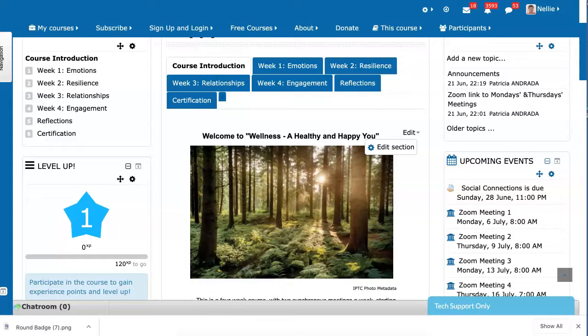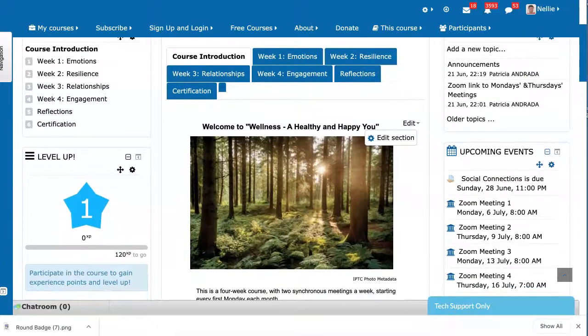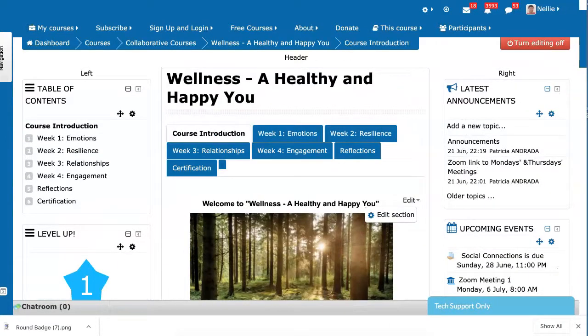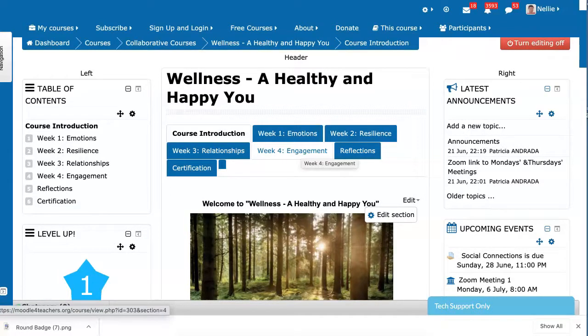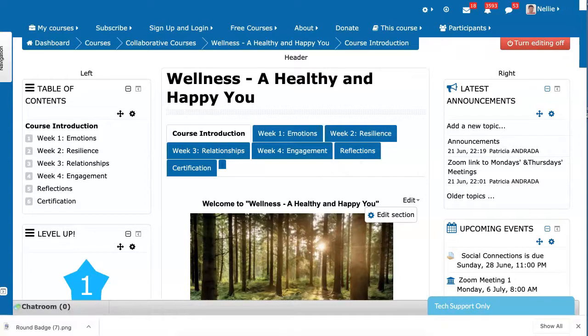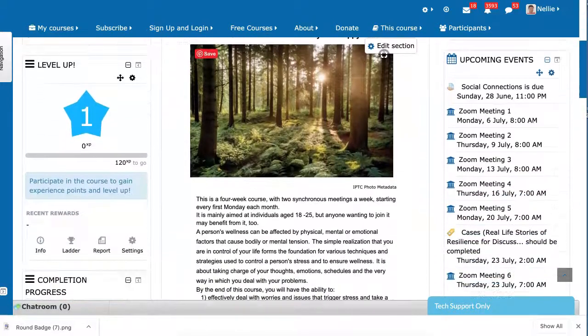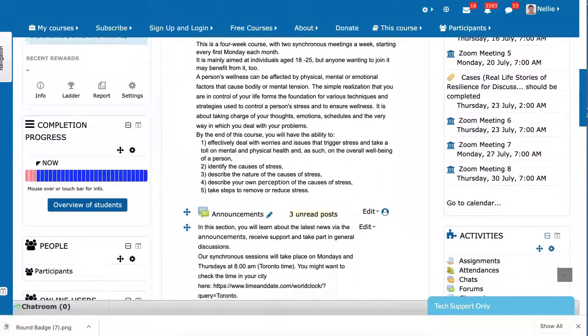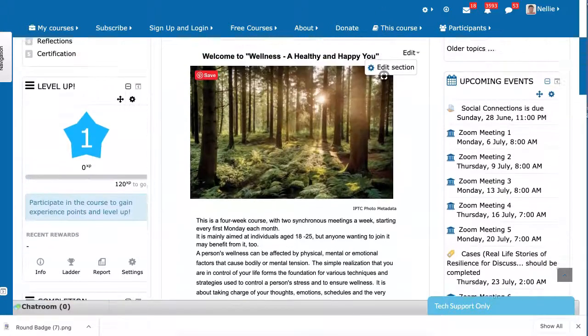Some Moodle themes only have two blocks that can be used, or one block. It depends on the theme, and of course also on the version. This is Moodle 3.6 with Essential that is no longer available. So the theme will look slightly different, but I fixed this somehow.